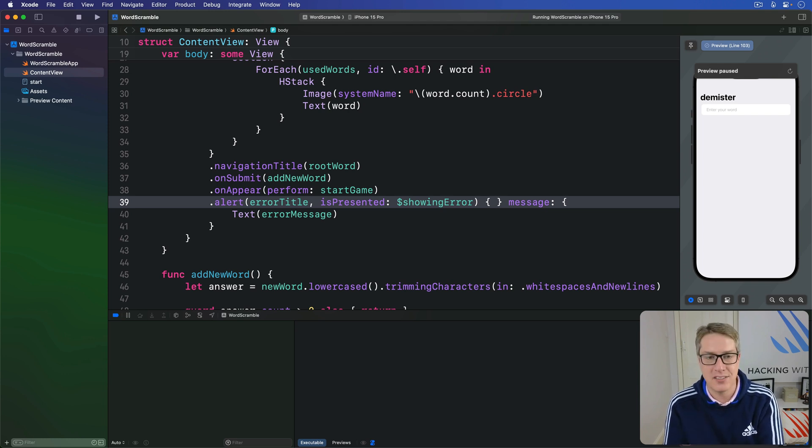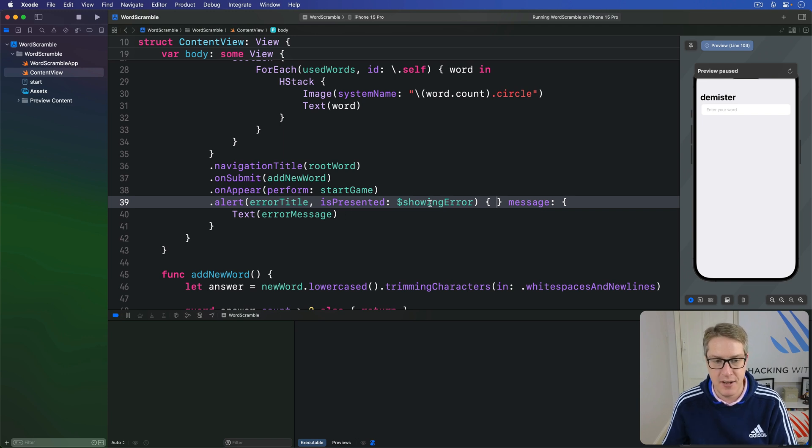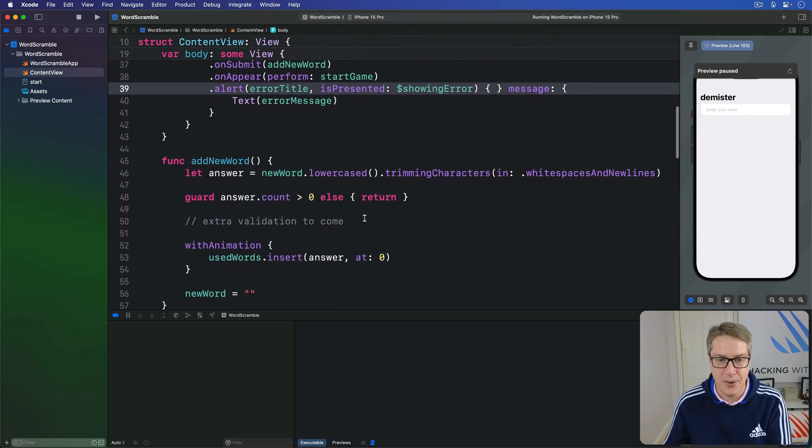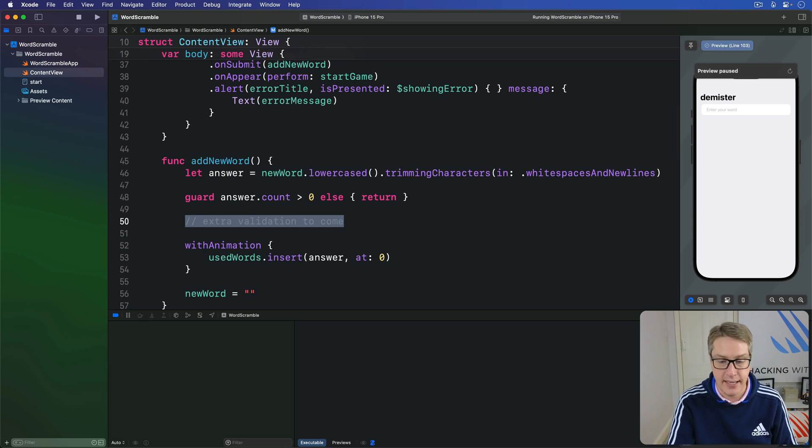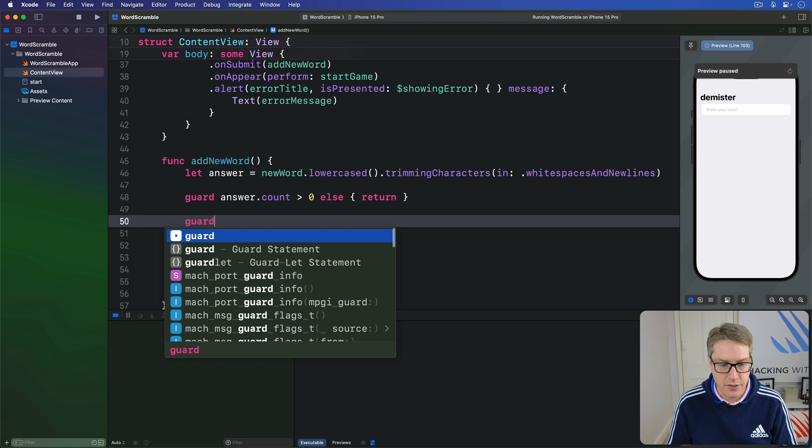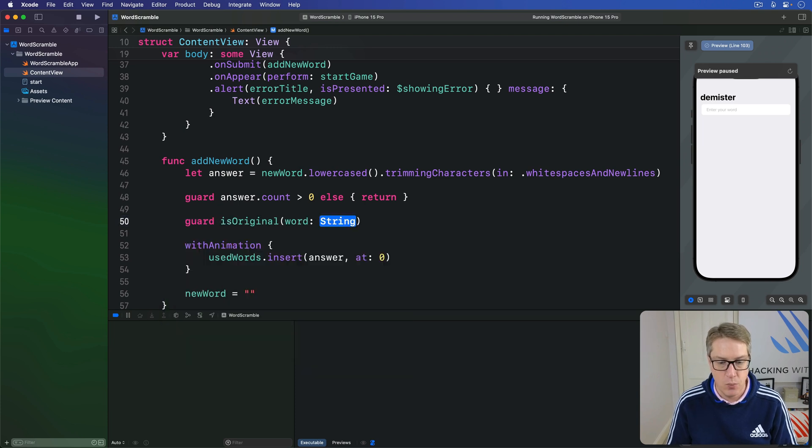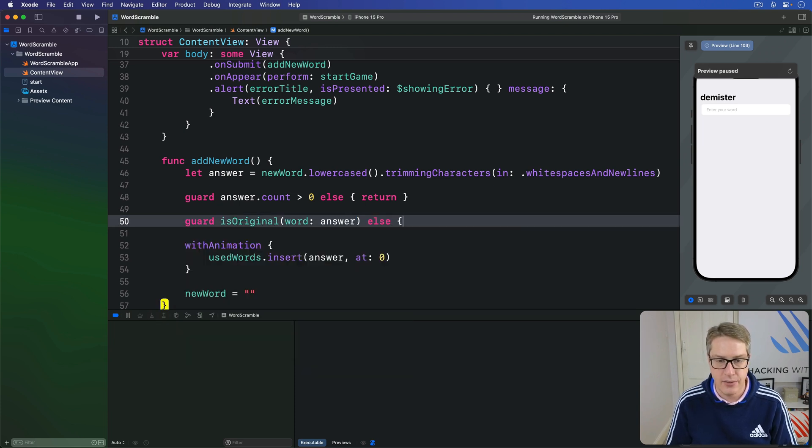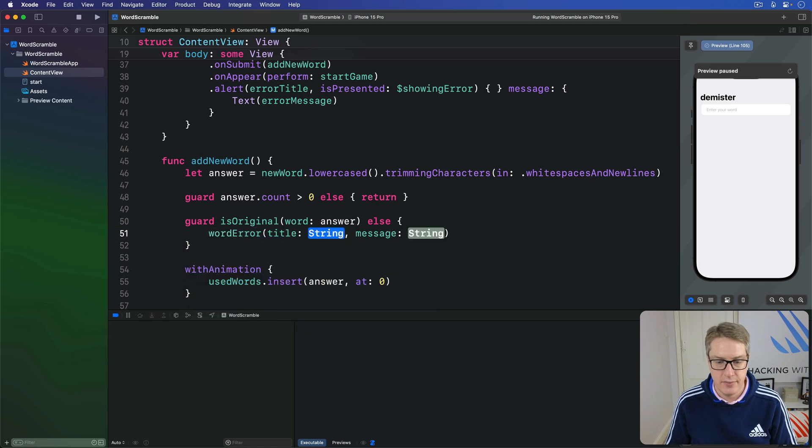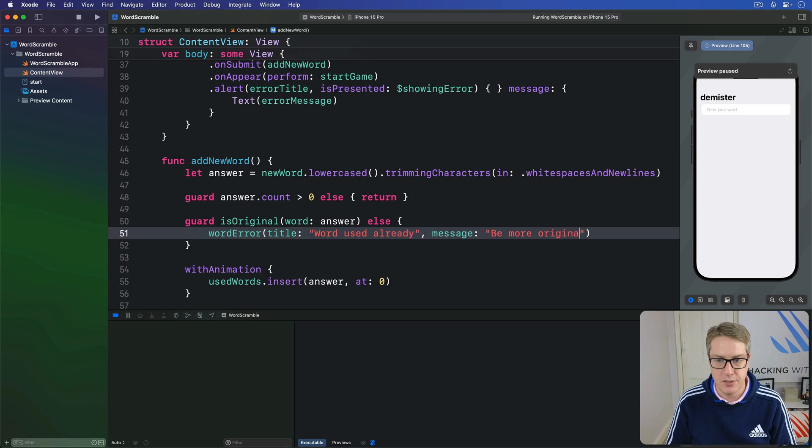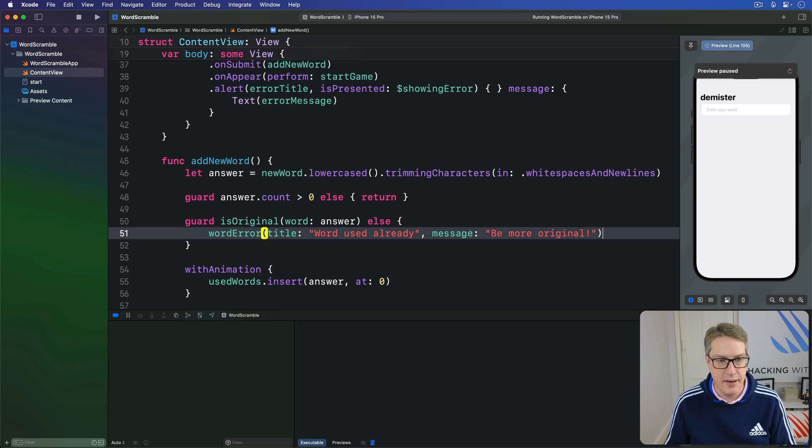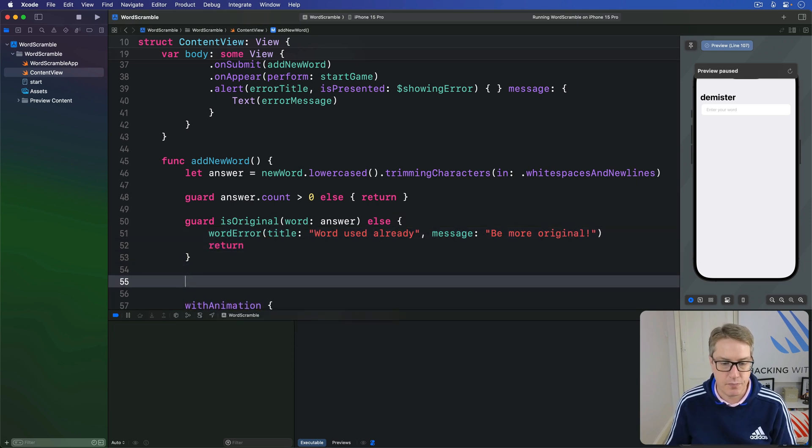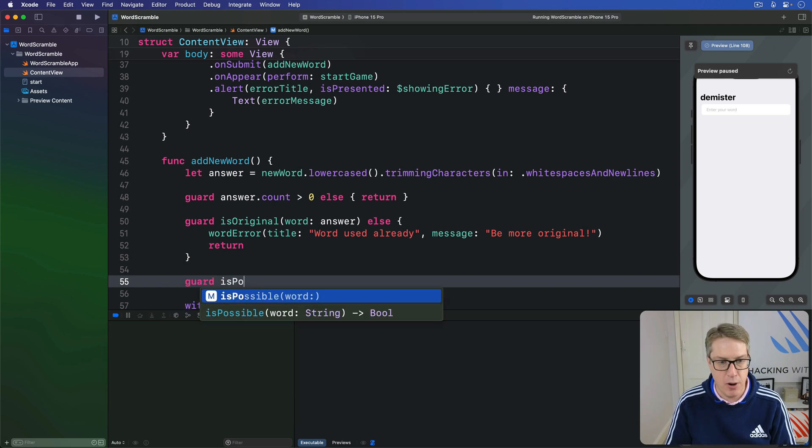At long last, it's time to finish our game because we already made space for this validation method we wrote previously down here with this extra validation to come marker here. So we're going to say, in place of this comment, guard isOriginal, word is our answer. Else, do a wordError. Title, word used already, message be more original. And then bail out.